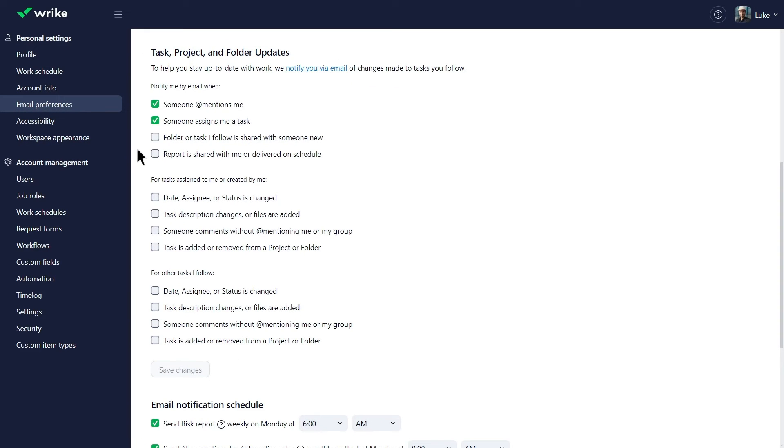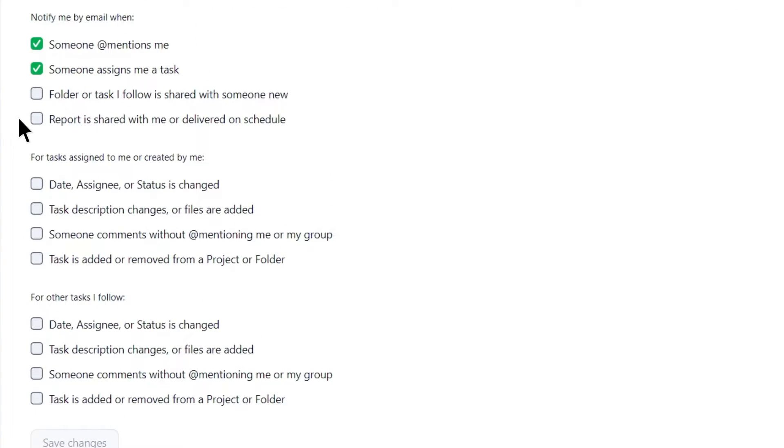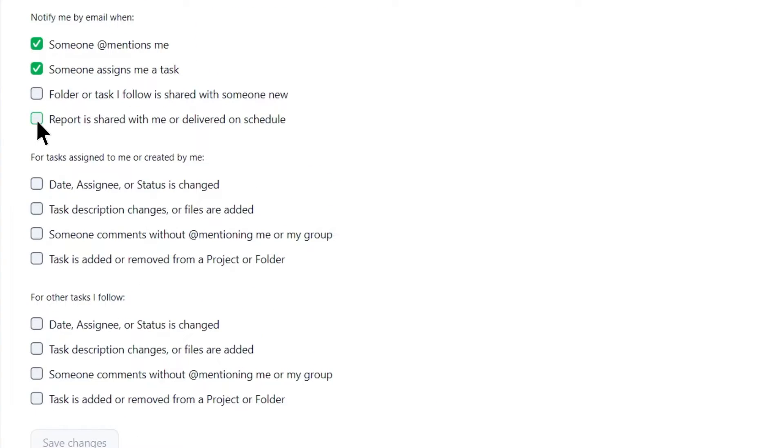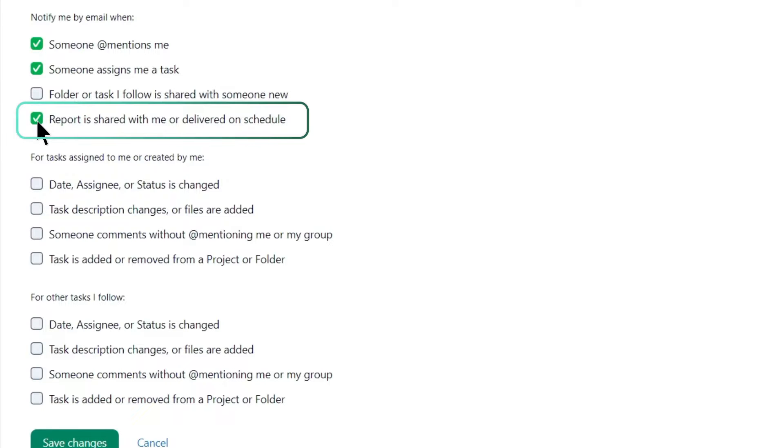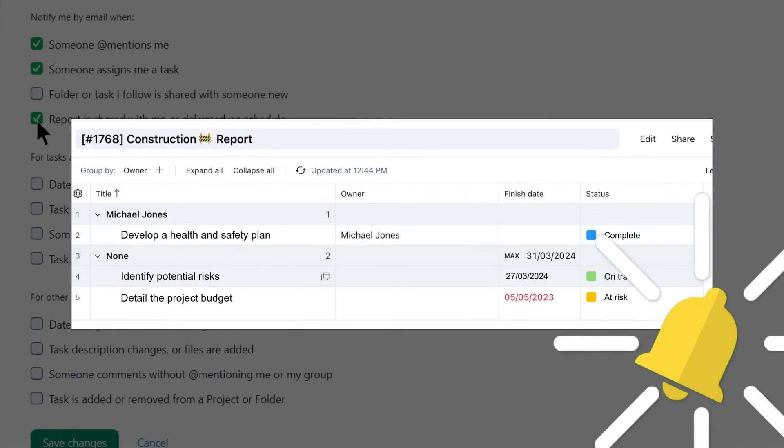But you have the option to personalize your preferences and choose which activities will trigger email notifications so you only receive relevant updates. To stay updated on the project's status and review reports promptly, Luke enables notifications for when reports are shared with him or delivered on schedule.